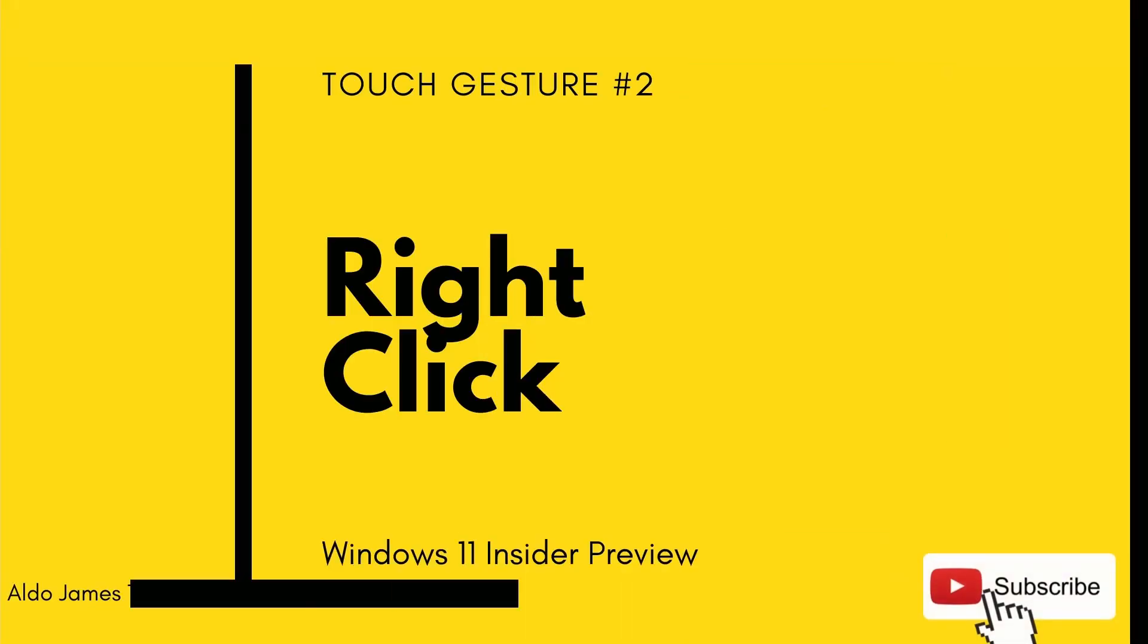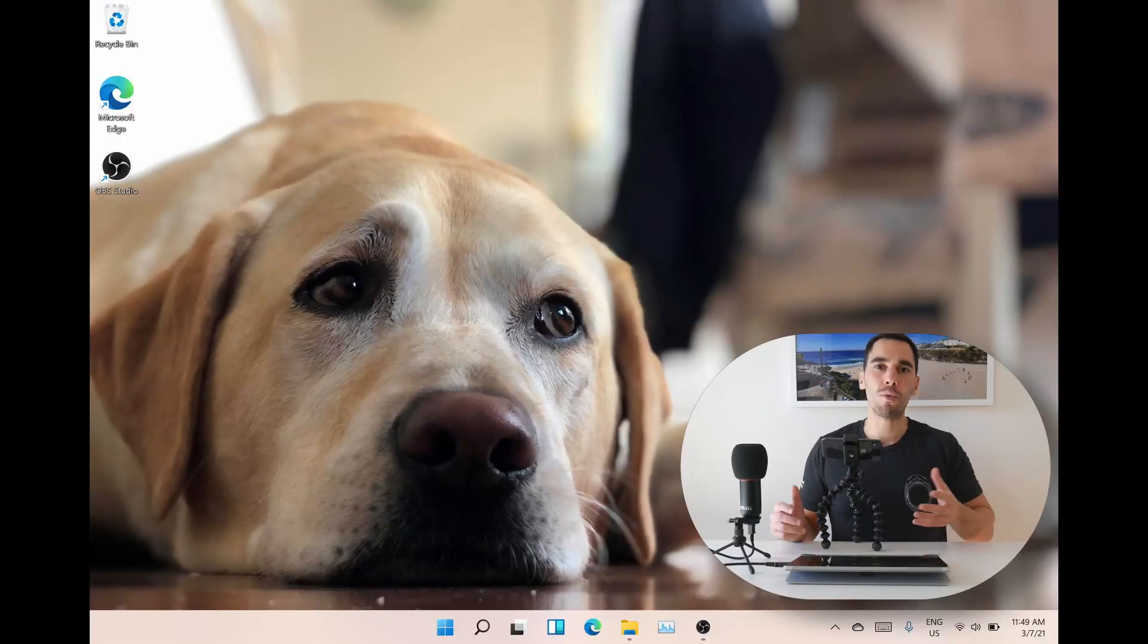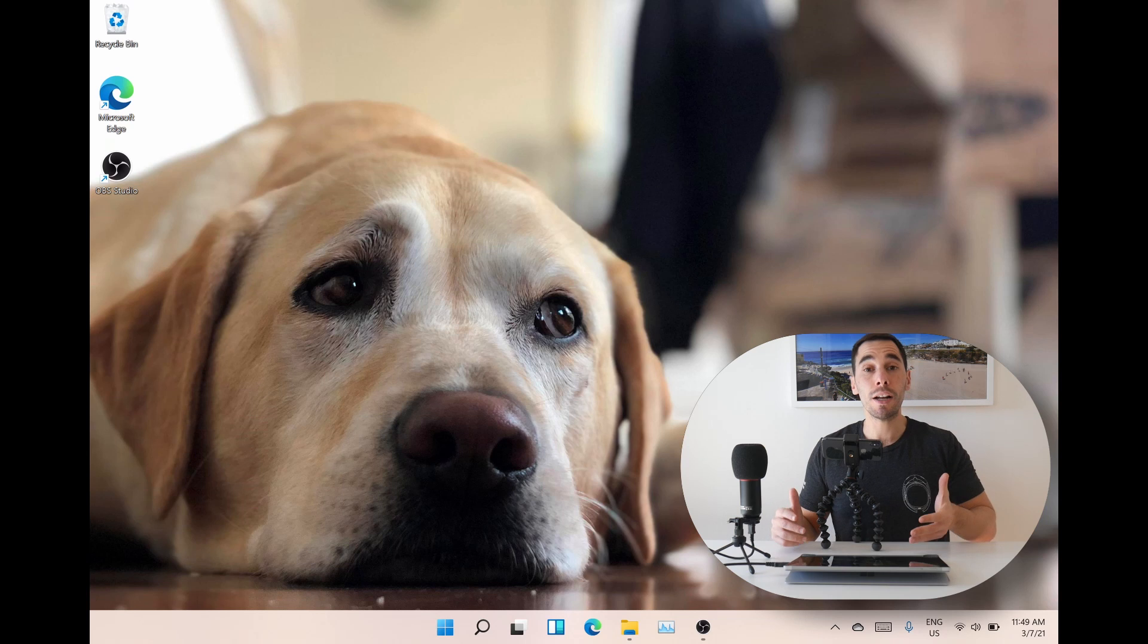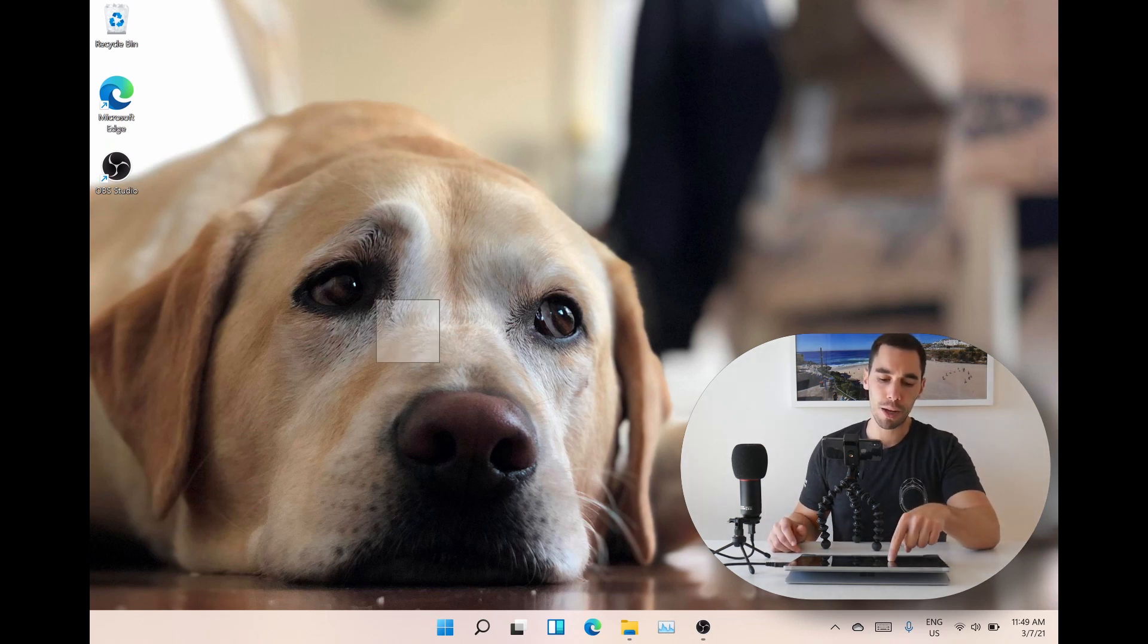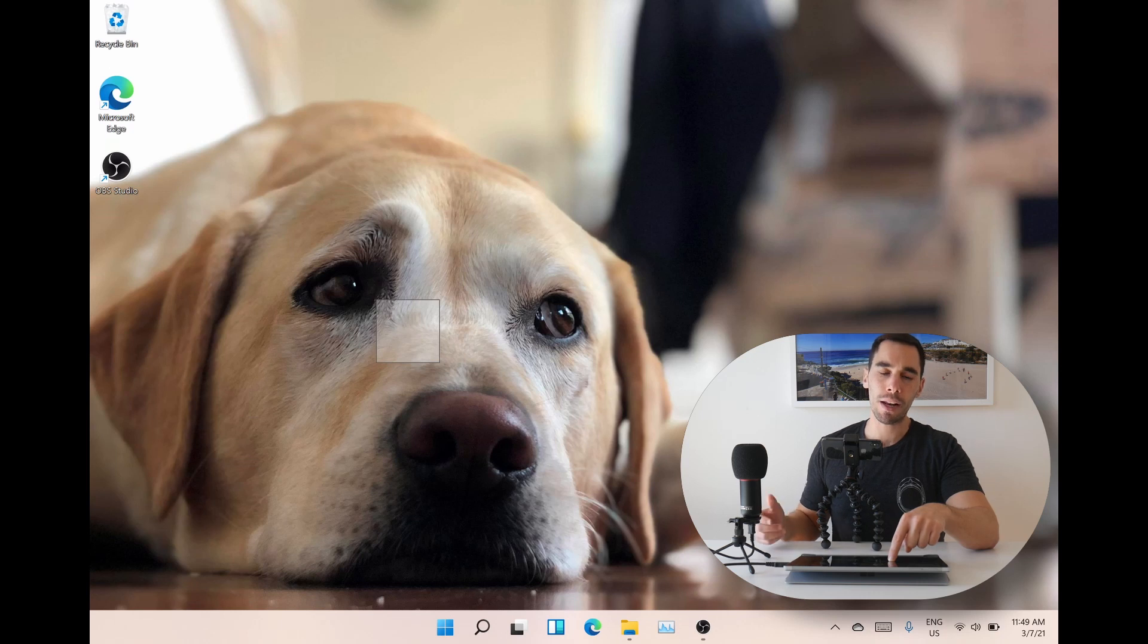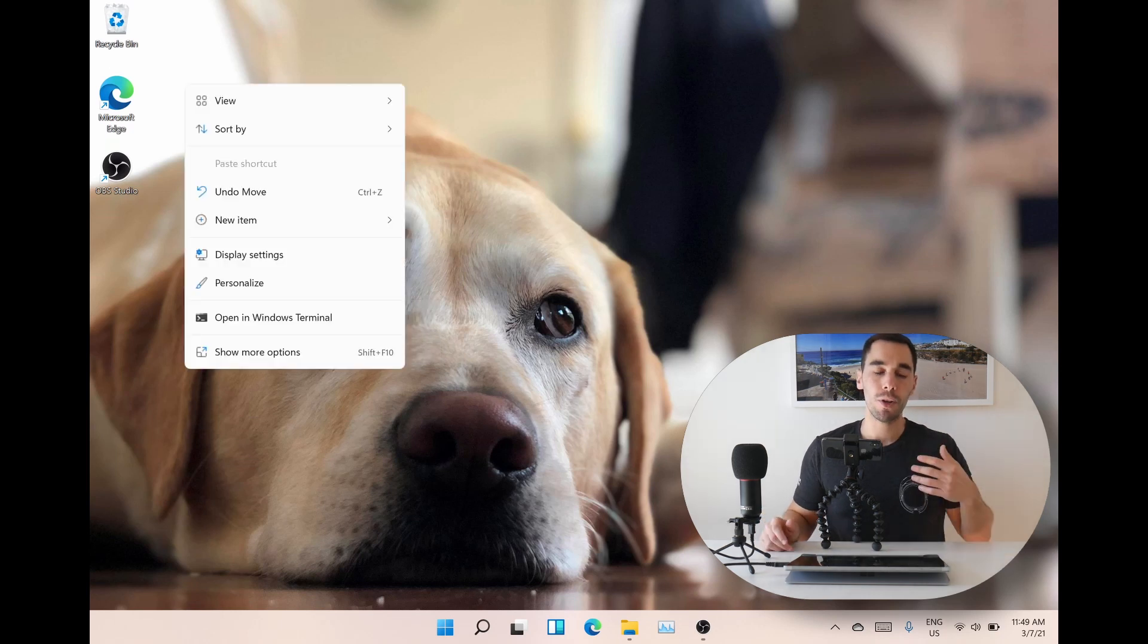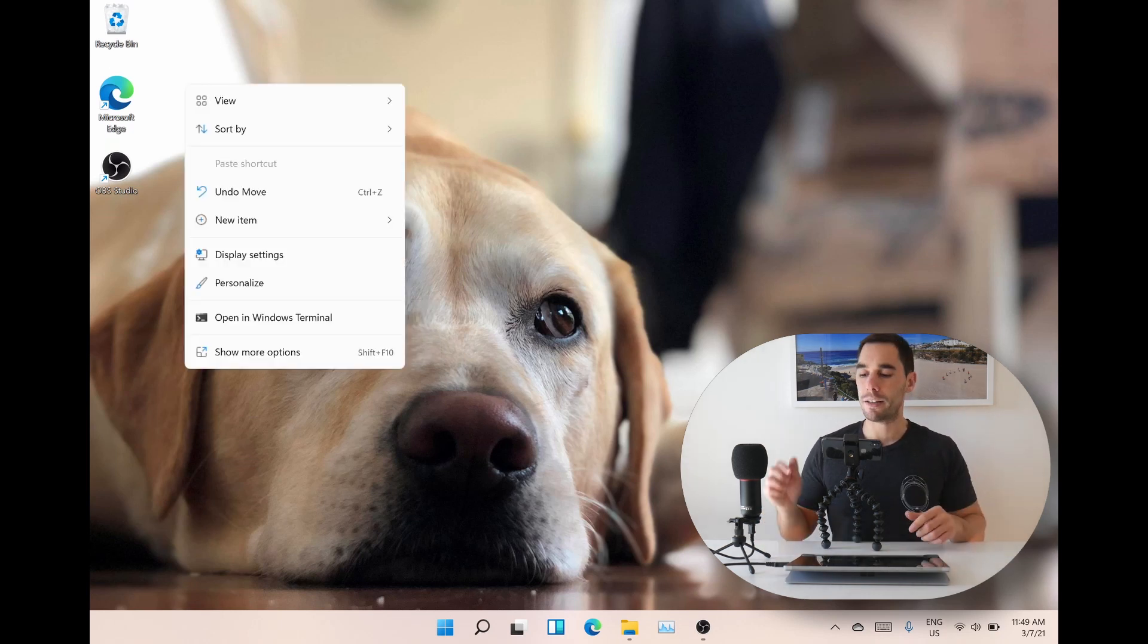So one of the most basic but essential features on any computer is how to right-click. They haven't changed this from Windows 10 to Windows 11. So if you want to do a right-click using touch in Windows 11, all you have to do is simply press and hold on the screen for a couple of seconds. That square is going to populate around your finger, and when you let go, you have a nice big touch menu to do a right-click.